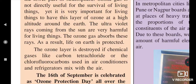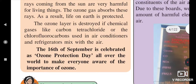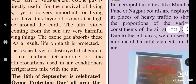The ozone layer is destroyed when chemical gases like carbon dioxide, carbon tetrachloride, or chlorofluorocarbons — used in air conditioners and refrigerators — mix with the air. The 16th September is celebrated as Ozone Protection Day all over the world to make everyone aware of the importance of the ozone layer.